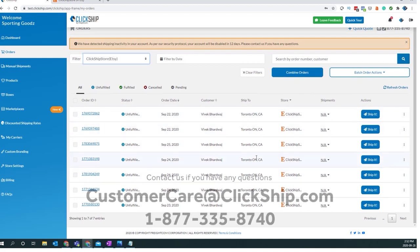Well, thank you guys for watching. Just a quick tutorial on how to add in your Etsy account. If you guys have any more feedback or any suggestions, please let us know. You can email us directly at customercare@clickship.com or call us at 1-877-335-8740. Thank you.